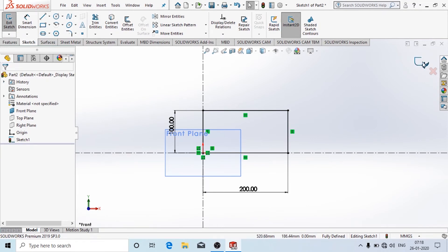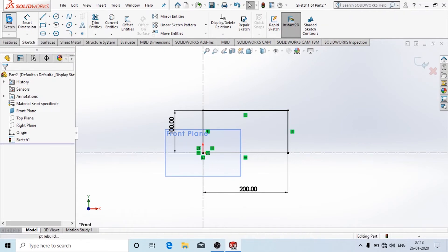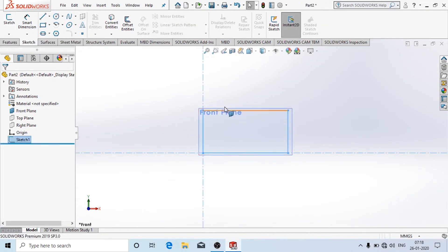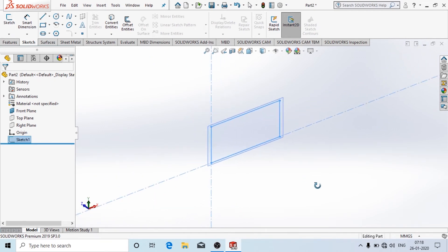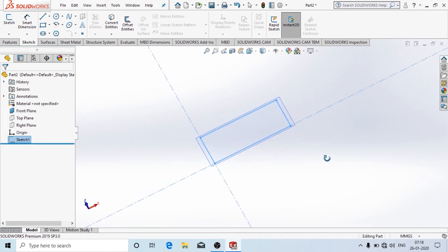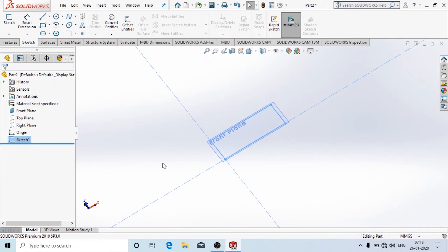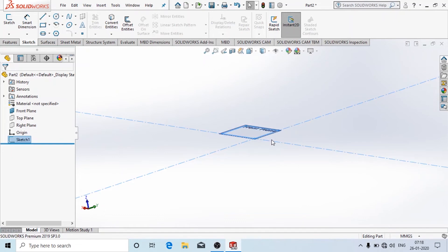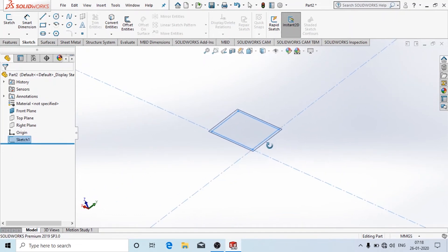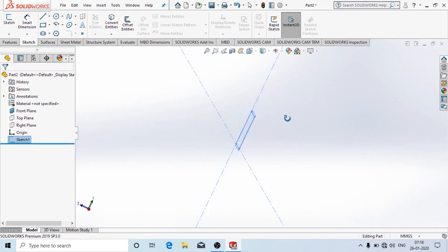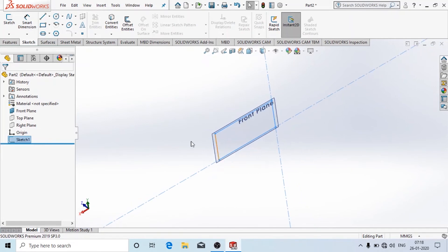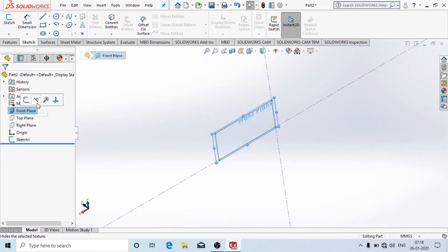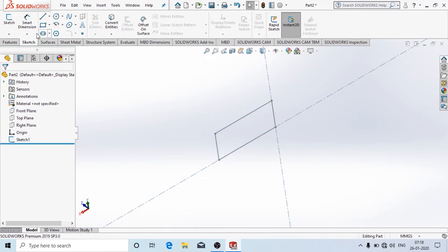Now to exit from the sketching mode, you can just click over here. If you want to rotate the view, click the center wheel button and drag the mouse in the direction you want to view. I am going to hide the plane.